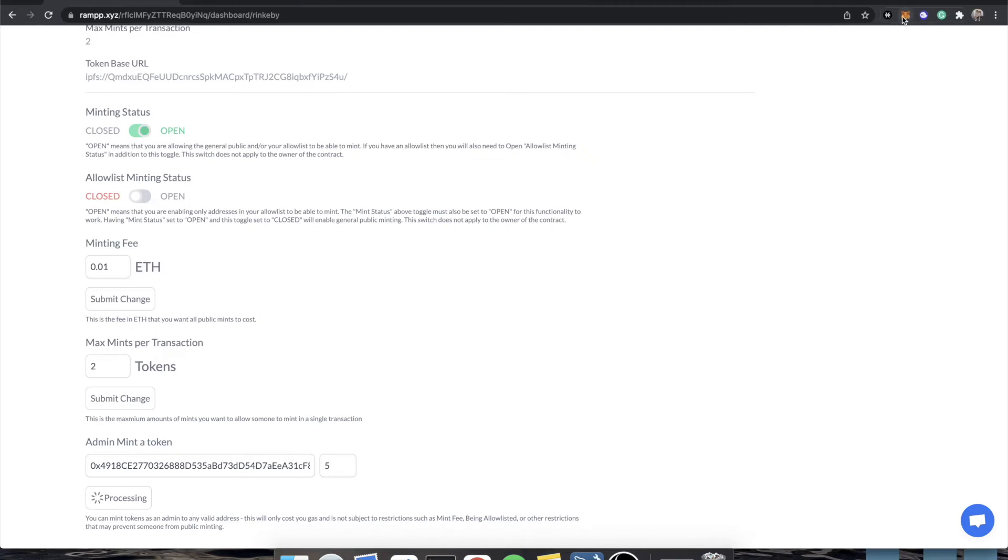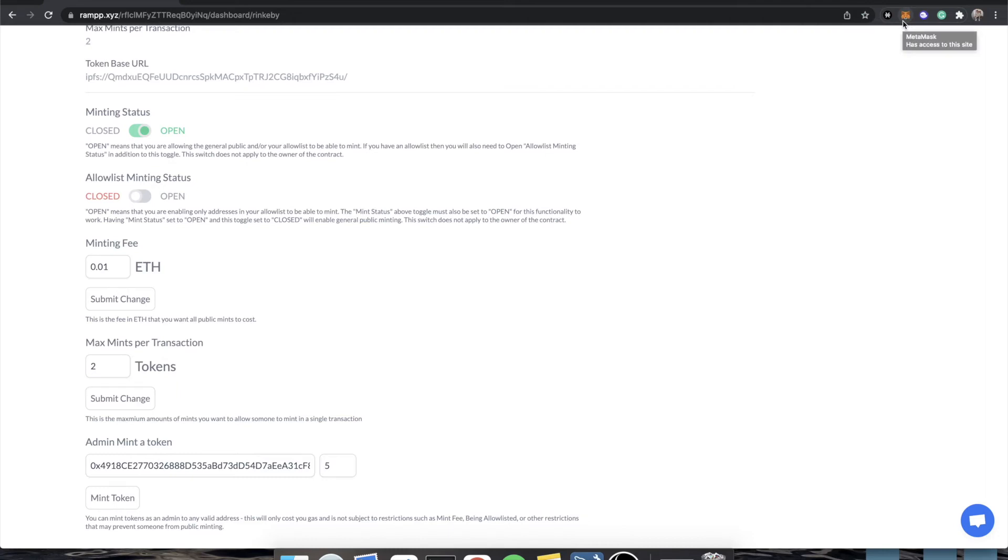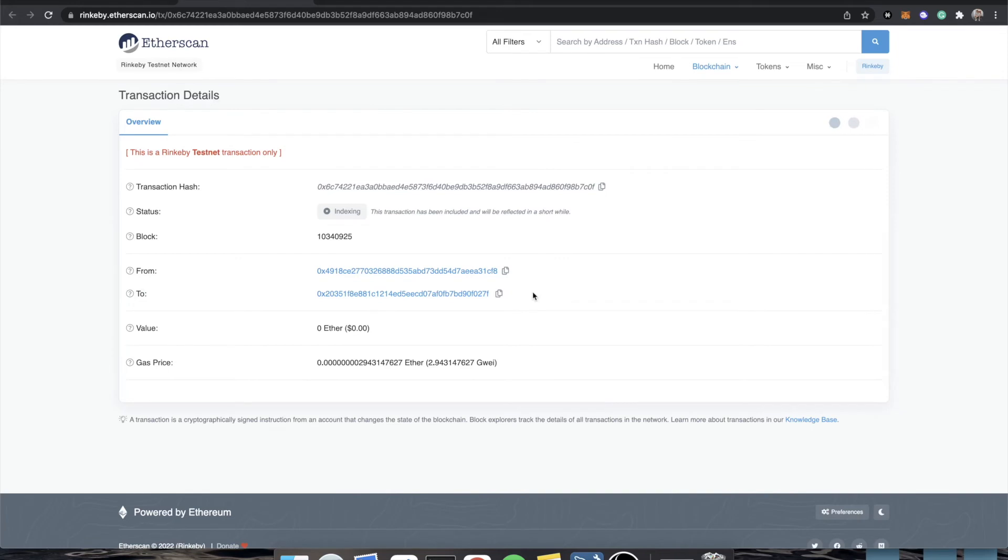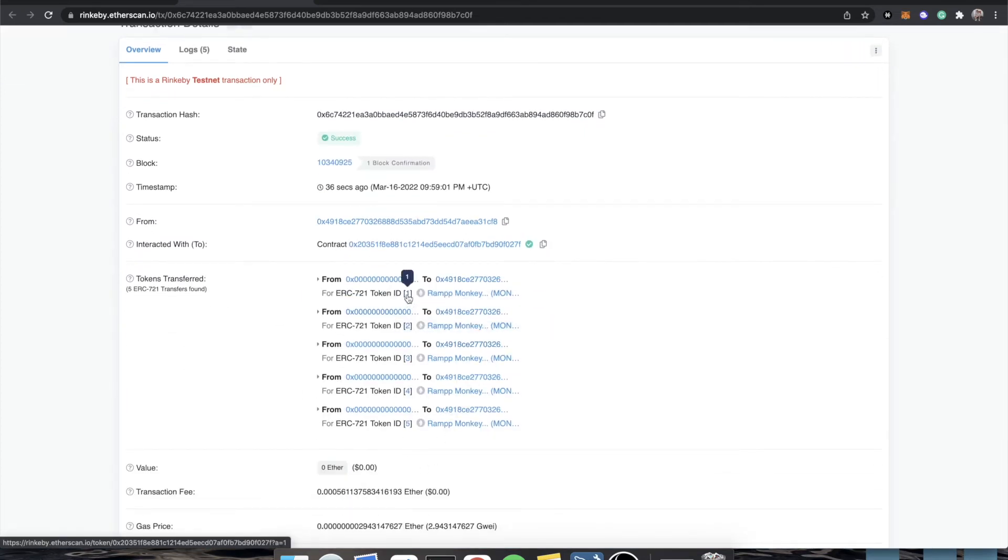And just so you know, you cannot list a contract on OpenSea unless you have at least one token minted, you must have at least one token minted. This rule applies to all NFT marketplaces, you have to have at least one token minted. That's why you may notice in some NFT projects, they actually self mint a token to themselves that just doesn't have any data on it, just so that they can have their collection page be present. But that's really besides the point, you can see that if we go to the view block explorer, once this node is properly indexed, it's going to show that we purchased tokens one through five. And we'll wait for this to load. Okay. And you'll see that we have purchased tokens 1, 2, 3, 4, and 5. That's great.